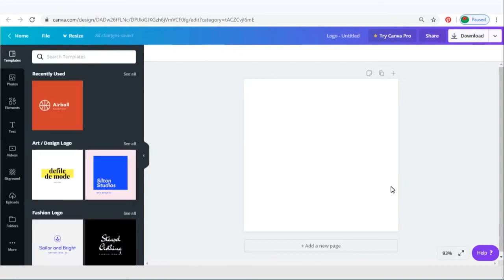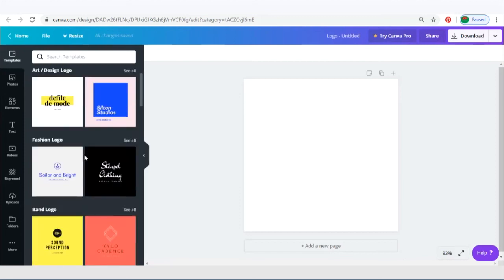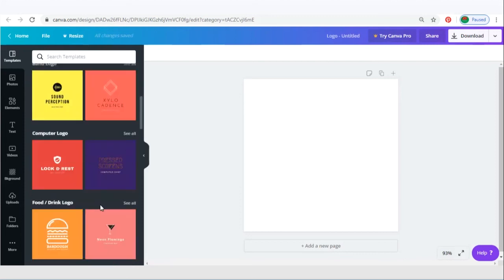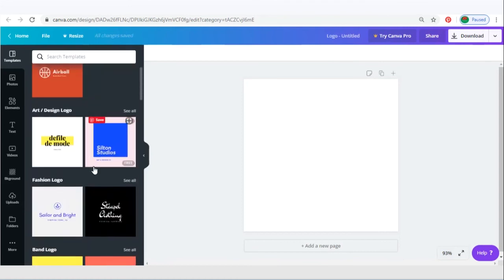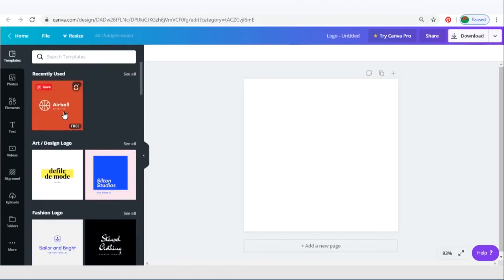I will not recommend you to put any words on it if it is not necessary, as it will not show nicely since it is just a small image. There are plenty of templates that you can start from. Just choose whichever that you like.